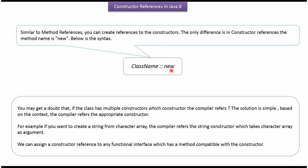Similar to method reference, we can create reference to the constructors. The only difference between constructor reference and method reference is, instead of method name, we have to put new keyword.